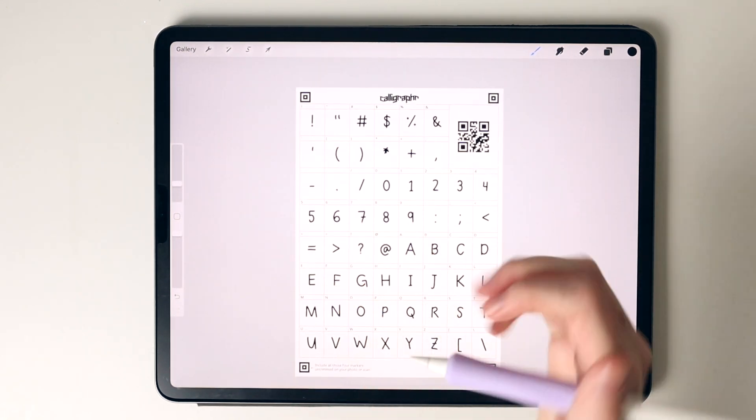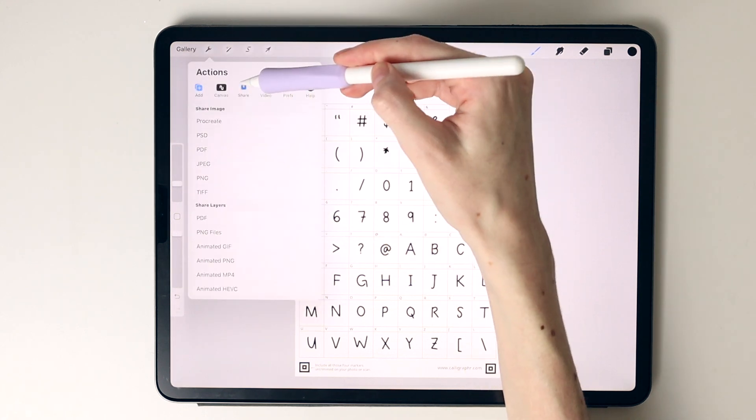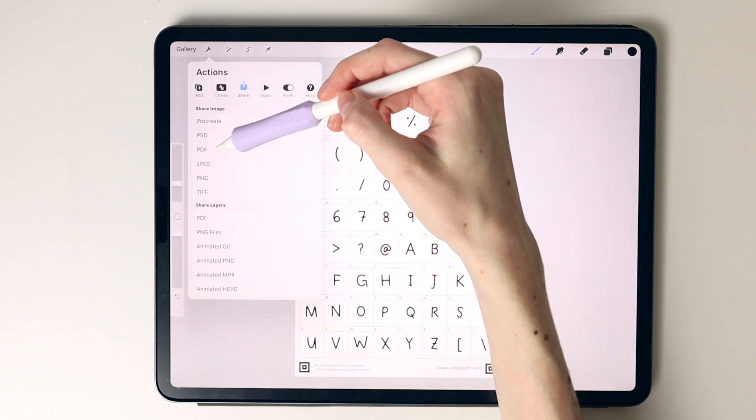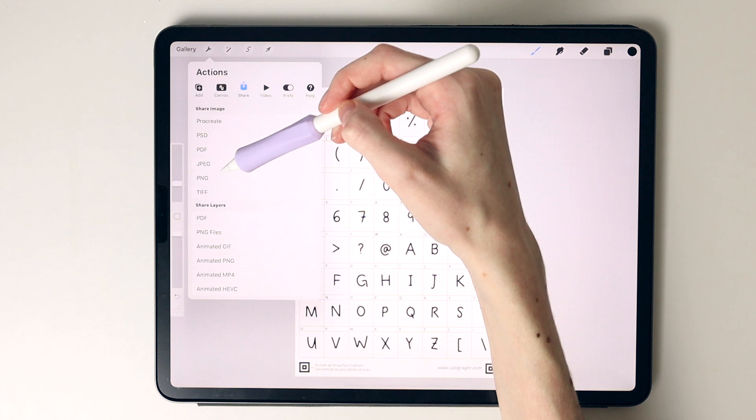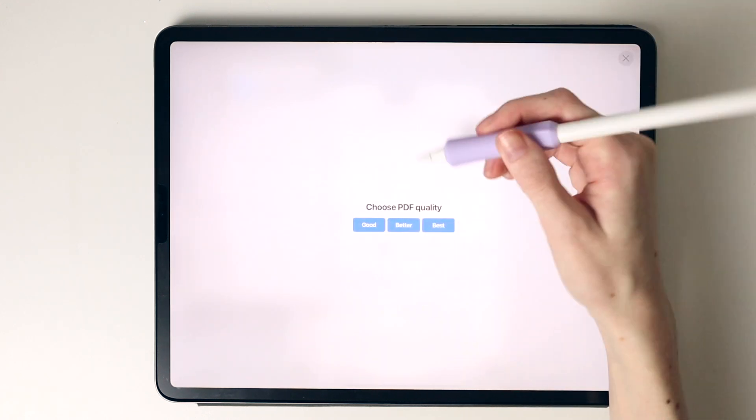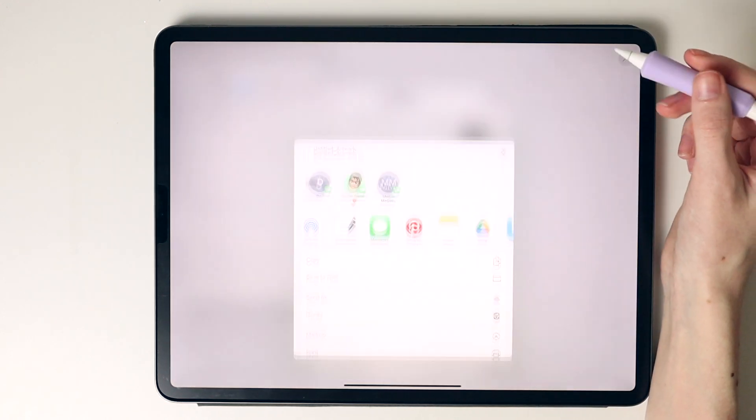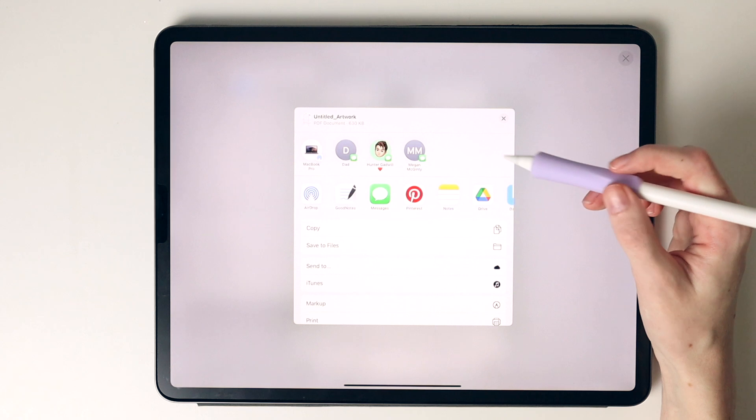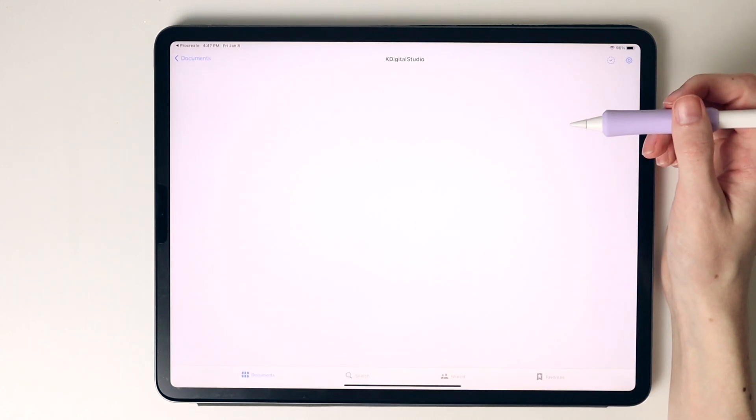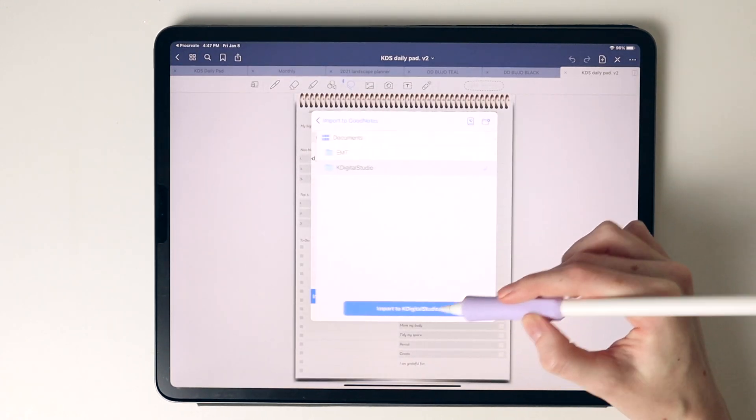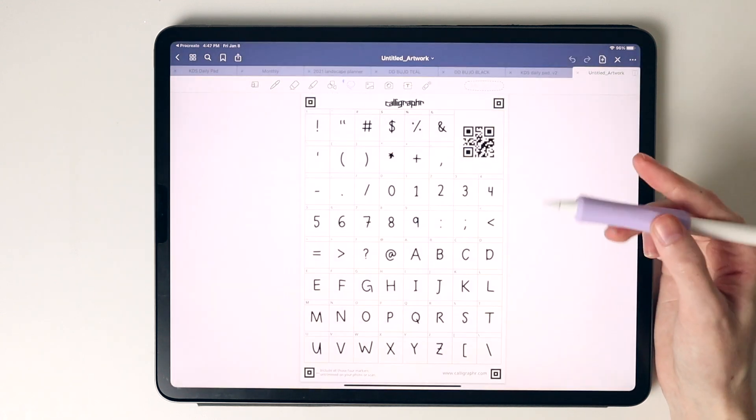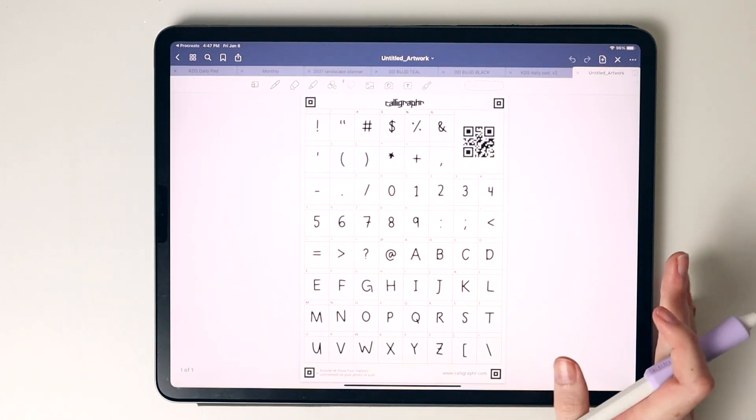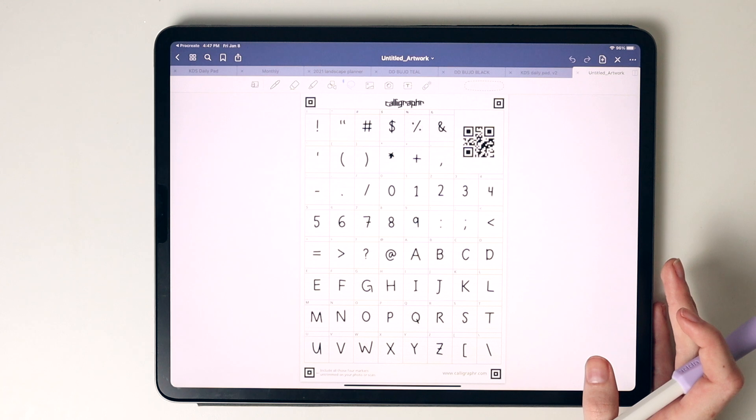Alright, so now that I've completed this template, I'm going to select share and save this as a PDF. Choose best, and then I'm going to select GoodNotes, import as a new document. I'm just going to import that into my GoodNotes, and then repeat with the other templates.